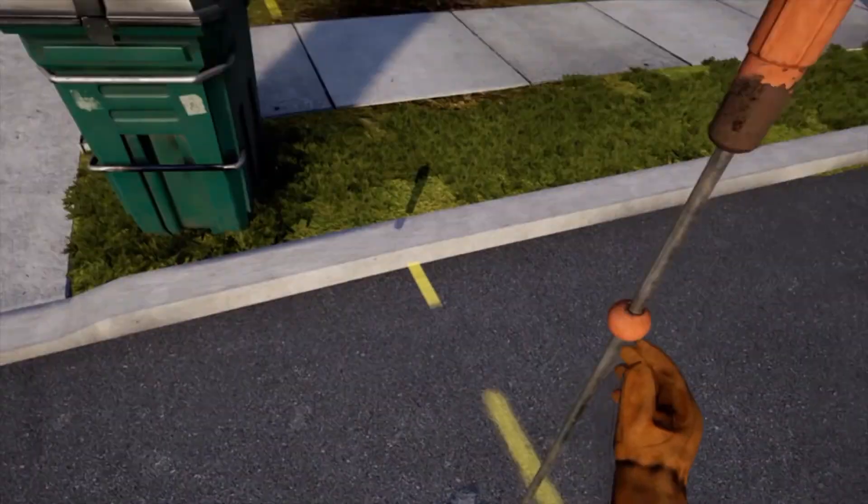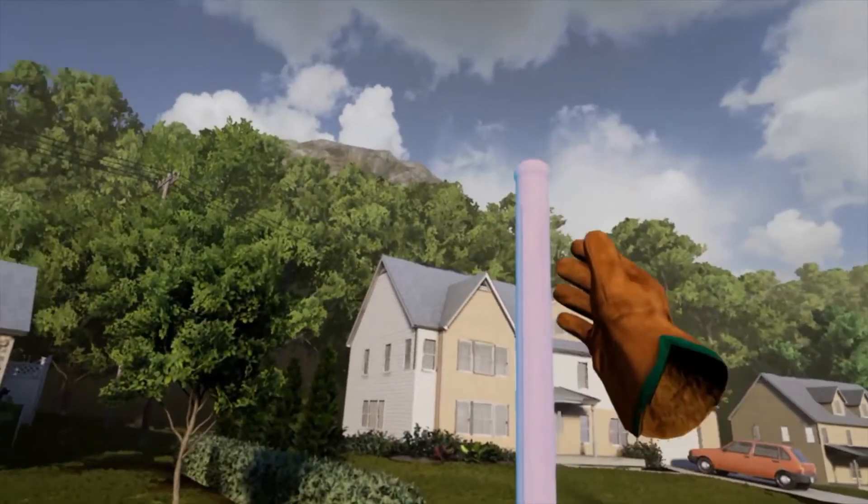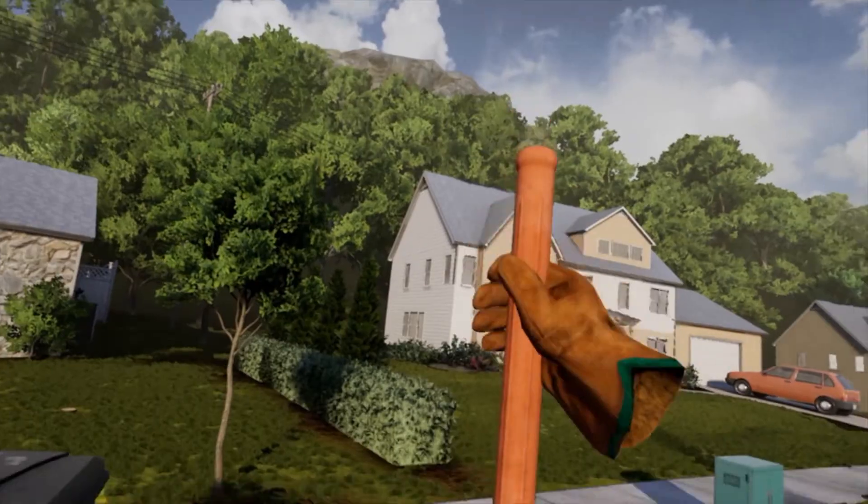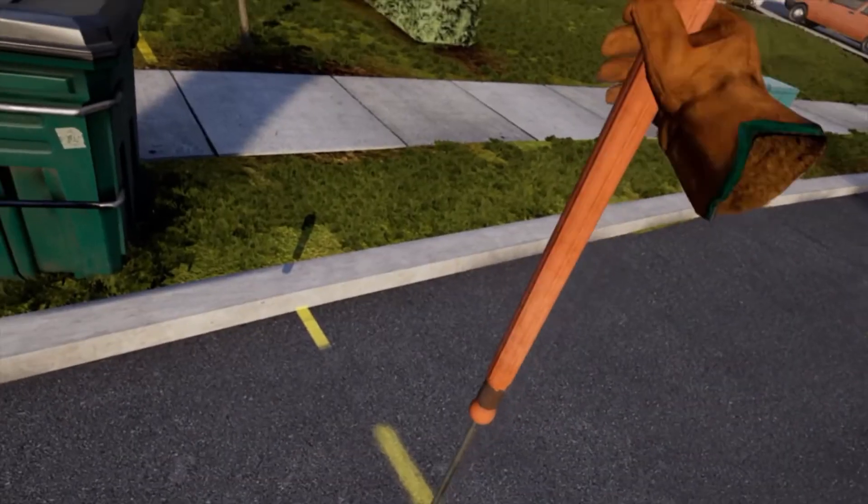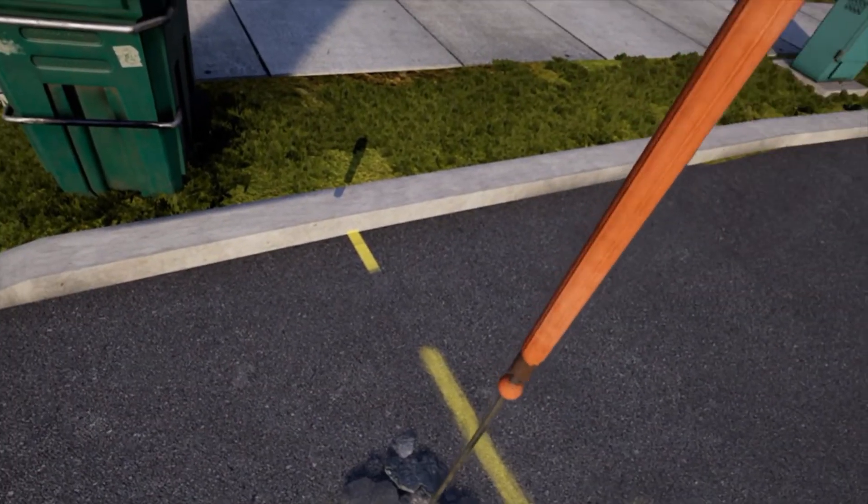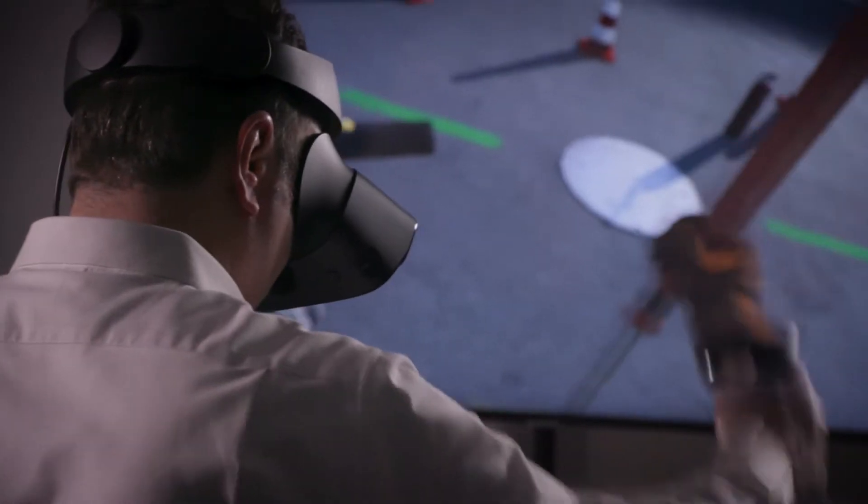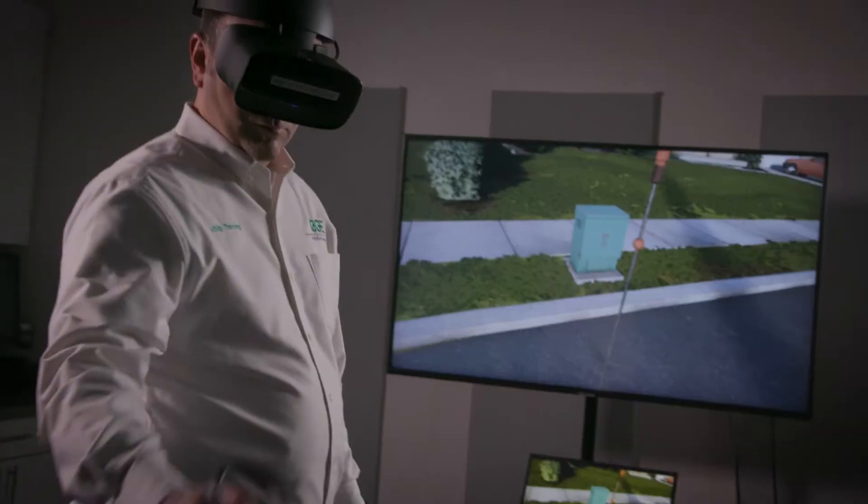A lot of our trainees today are visual learners. A lot of them are gamers and have gaming experience. They're always going to go to something they can watch or engage in.